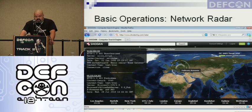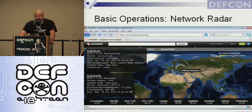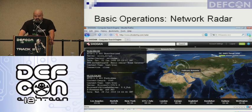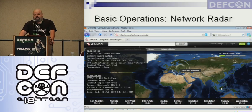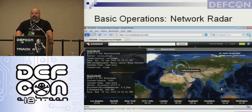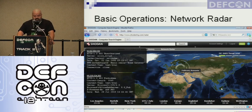It will show you recently added data to Shodan. It will show you a nice little symbol over an area or city and then it will show you the banner. This is kind of a nice view of things that have been recently added.